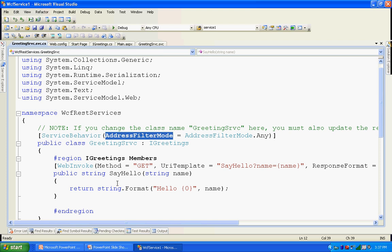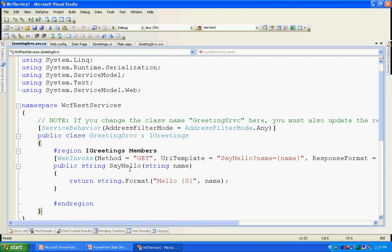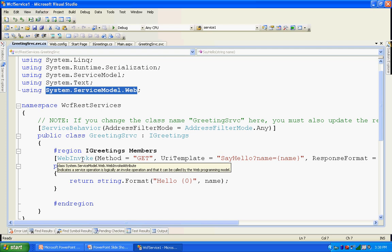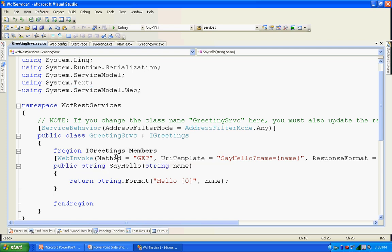I will come to the AddressFilterMode. Coming to my operation implementation: SayHello is my operation contract. The operation implementation must be decorated with the WebInvoke attribute. Since it's a REST-based service, you must decorate with the WebInvoke attribute. This WebInvoke is part of System.ServiceModel.Web — that's why we added and referred to that reference. The WebInvoke attribute takes three key parameters. One is the method — this specifies how to access the service data, like through HTTP GET or HTTP POST, or DELETE or PUT.